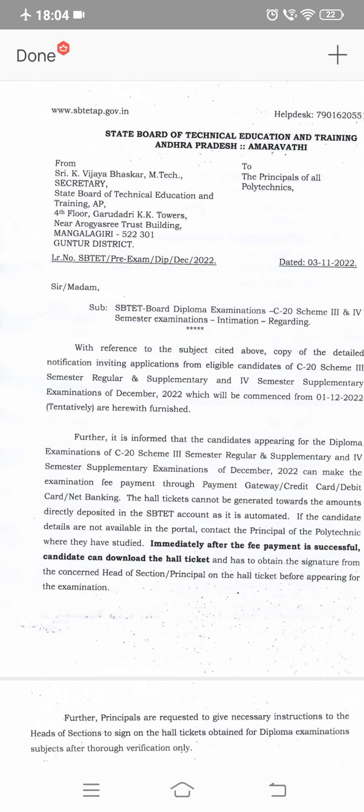Let me begin this video. I am going to show you C20 and C16 students the exam notification at the initial point.